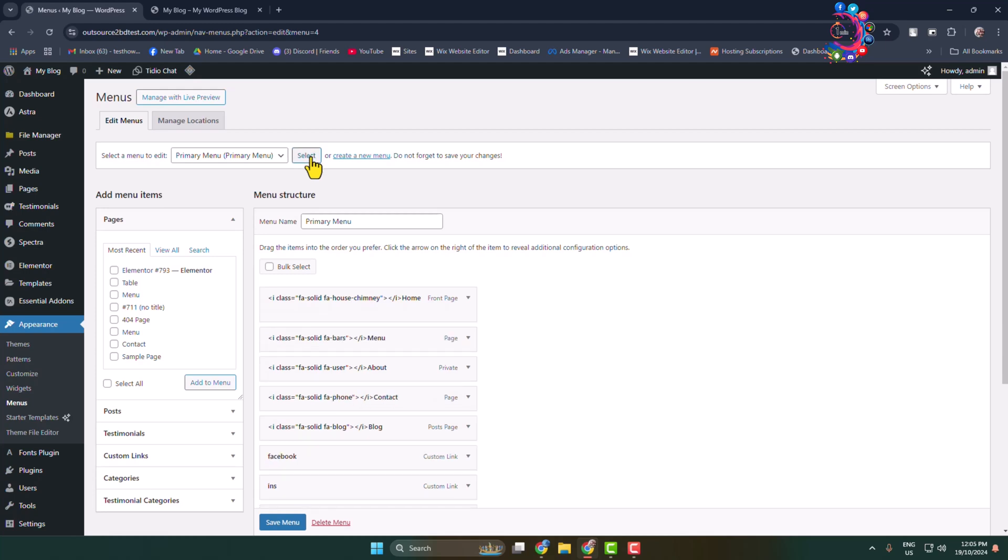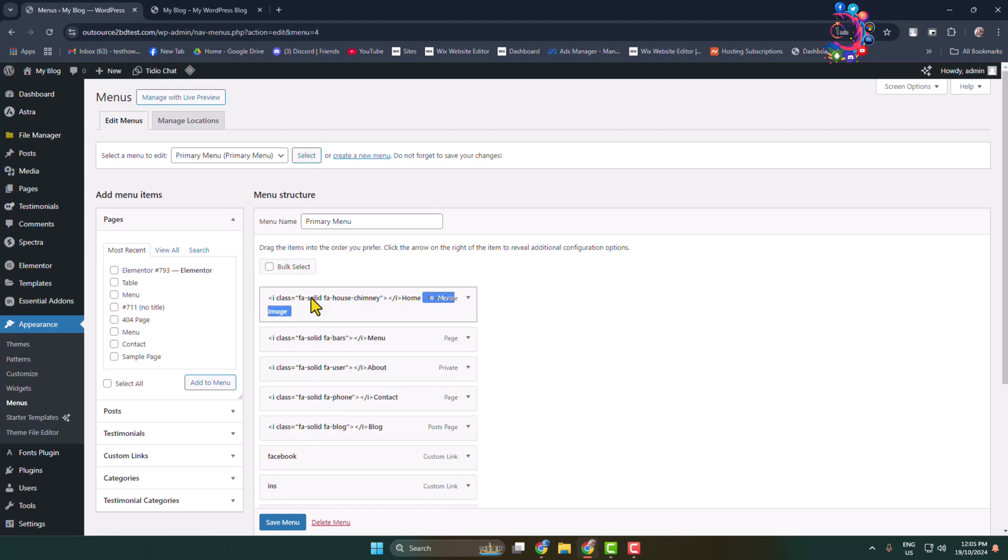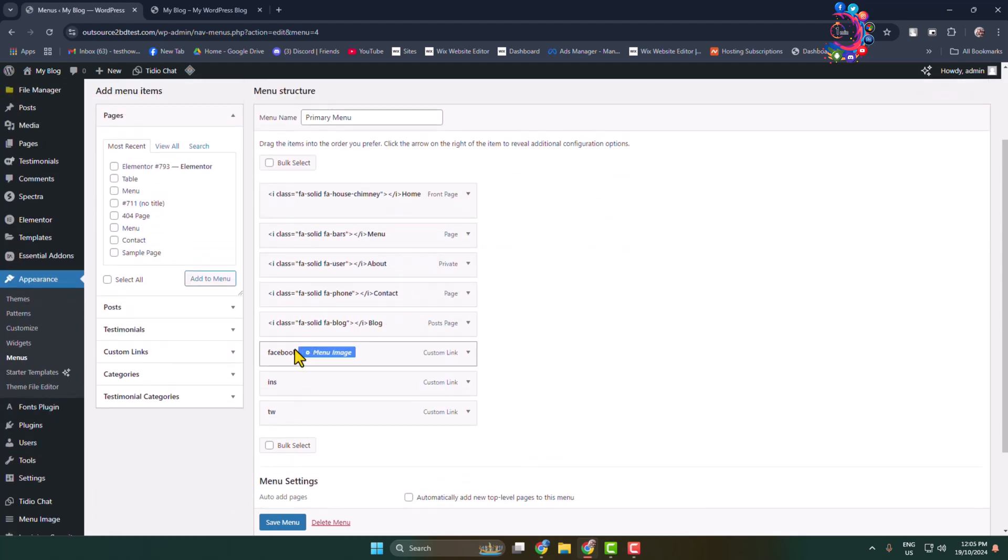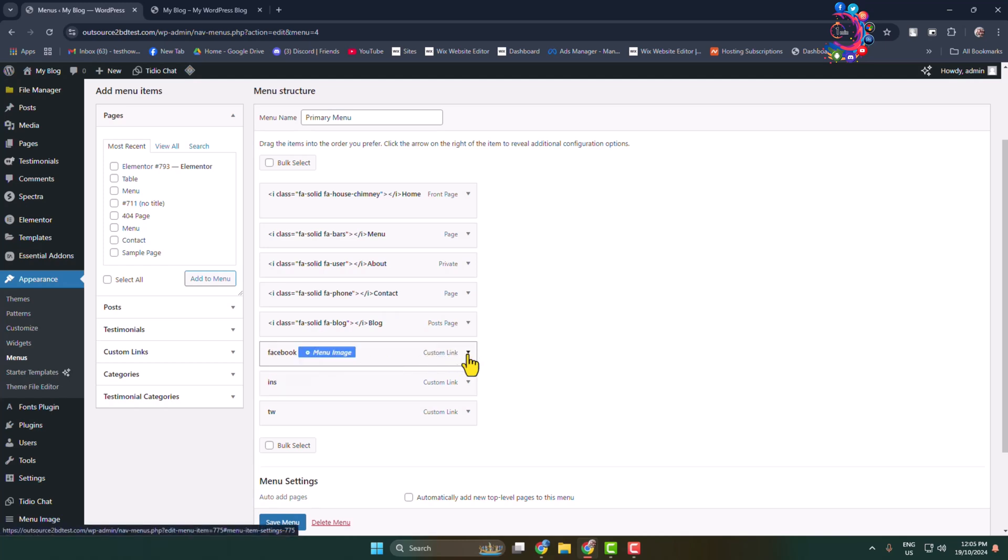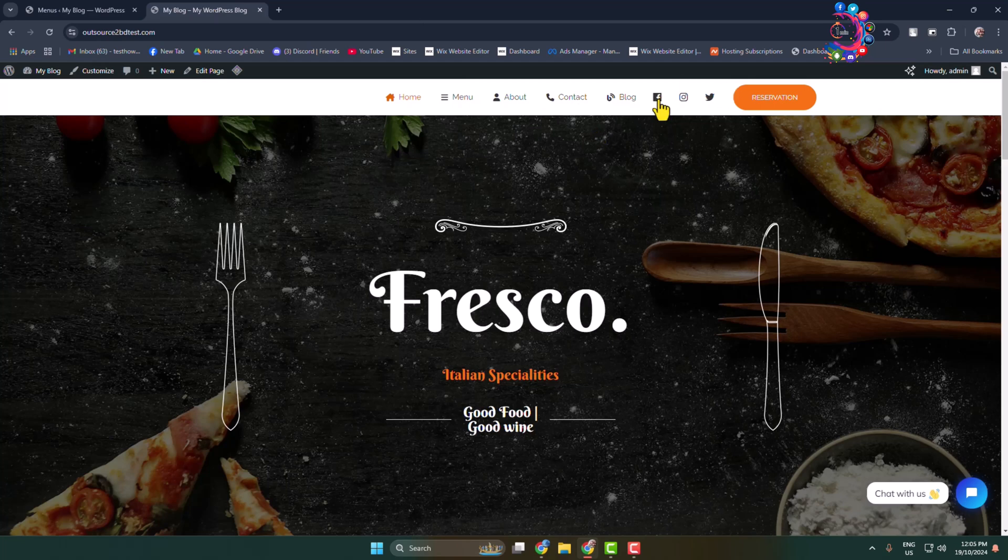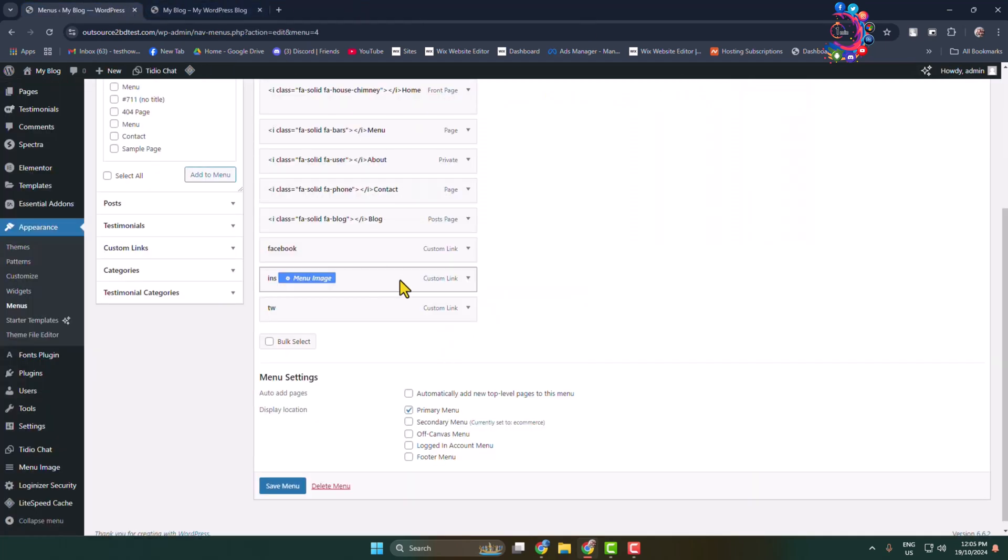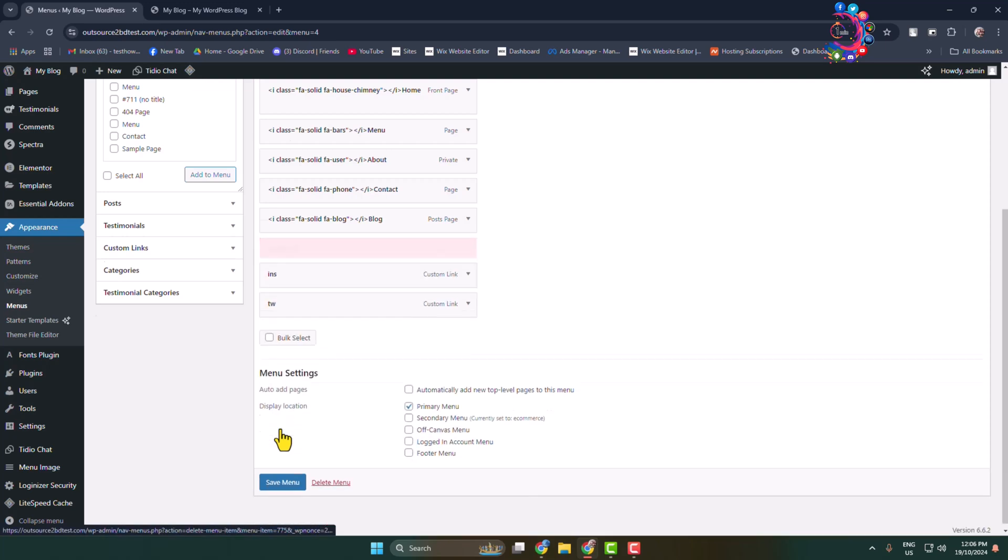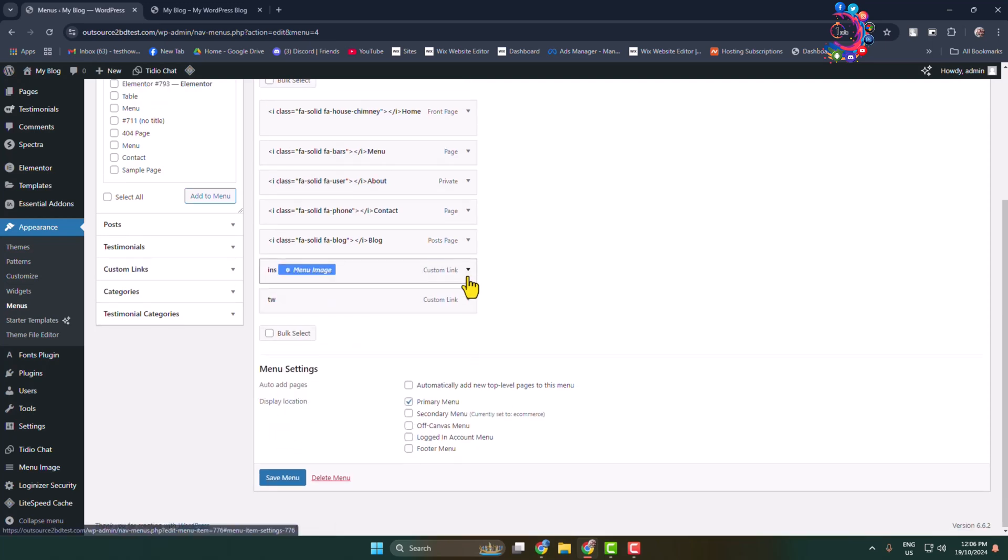Here we can see I've successfully selected my primary menu and here we can see my social media items. Now we have to delete social media items from our menu section, so click items one by one and delete them from your menu just like so.